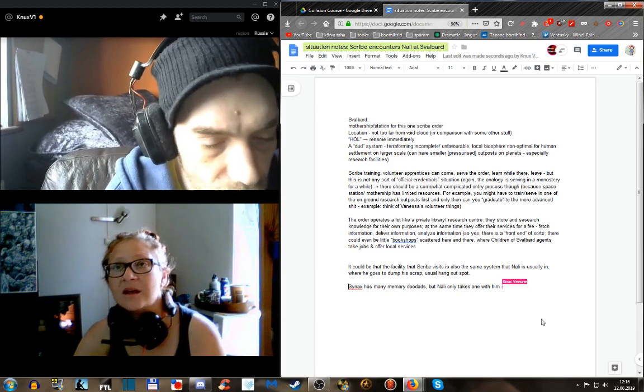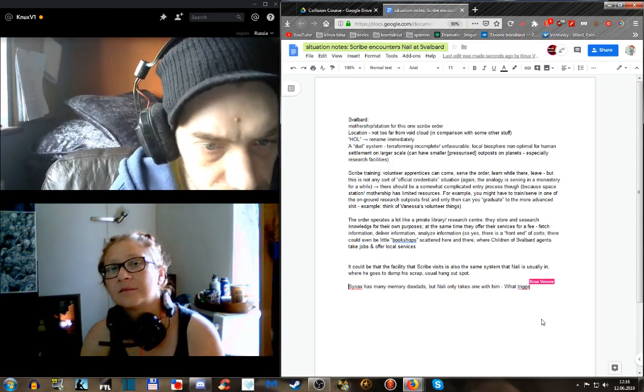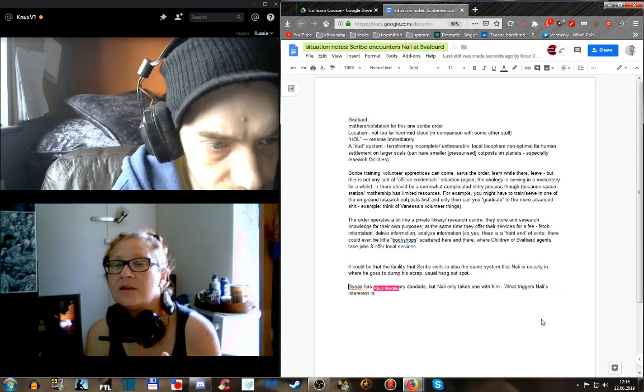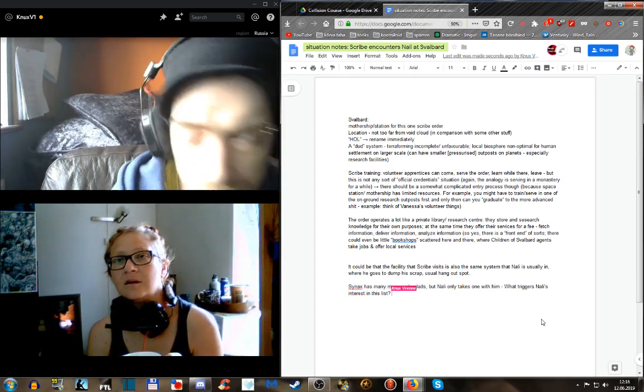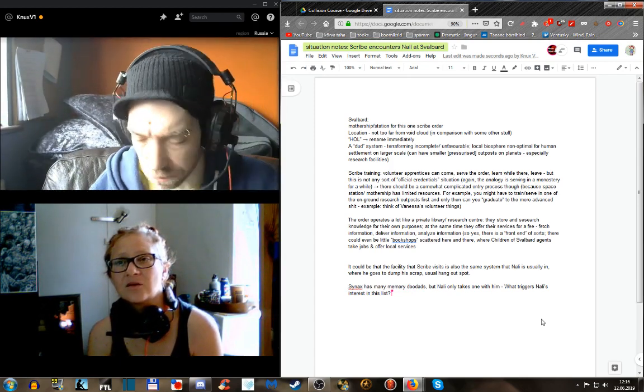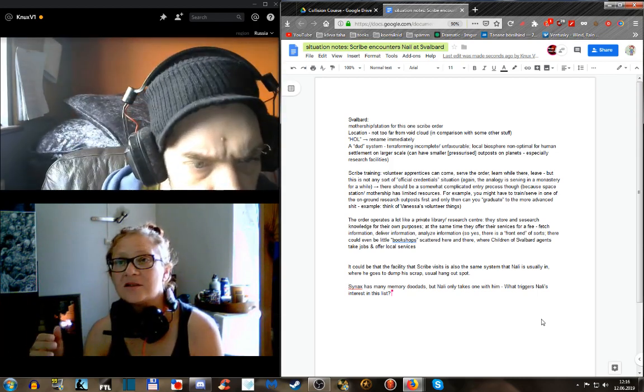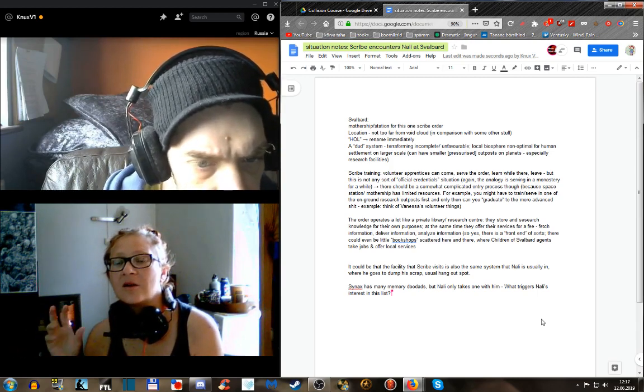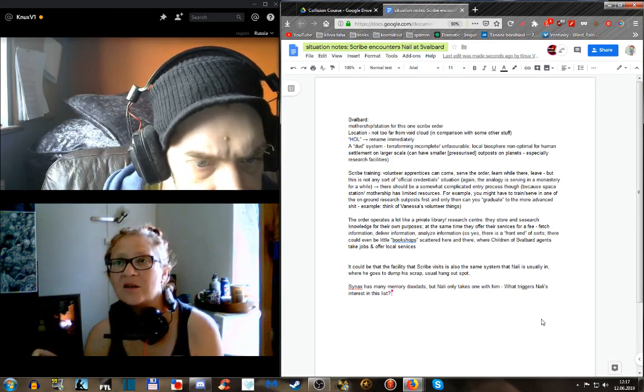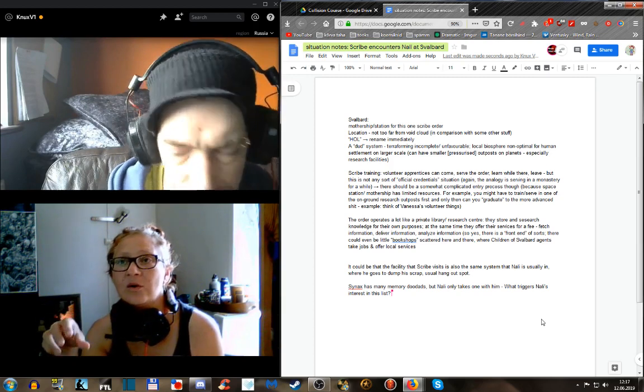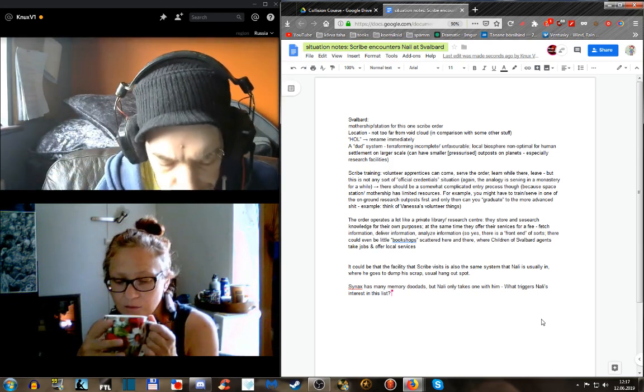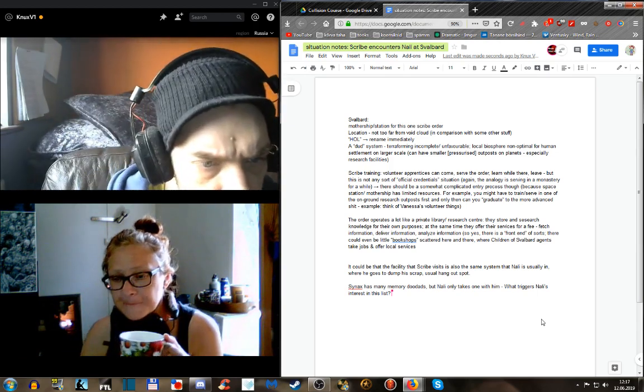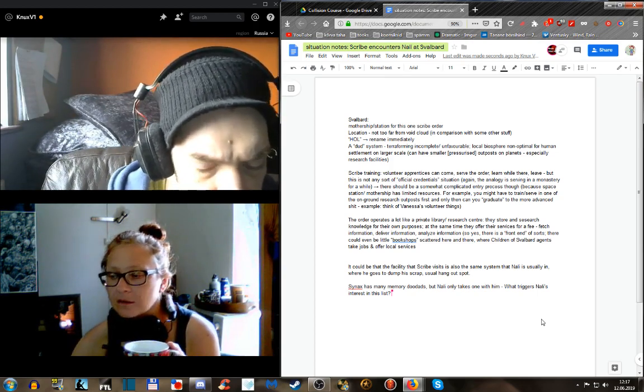One question is: what triggers Nali's interest in this list? I think this question was in the air since the previous session. The original short story's motivation - that he's just curious - is not quite enough for him to take these extra steps. Being curious would be enough to trigger him to go into the ship and salvage stuff, but to go beyond that, we need a good reason.